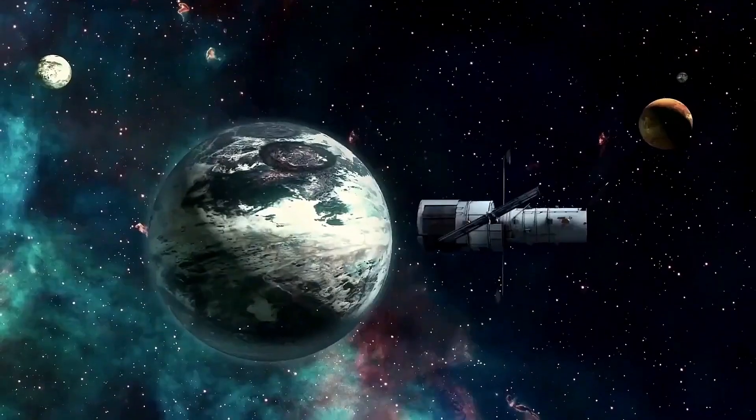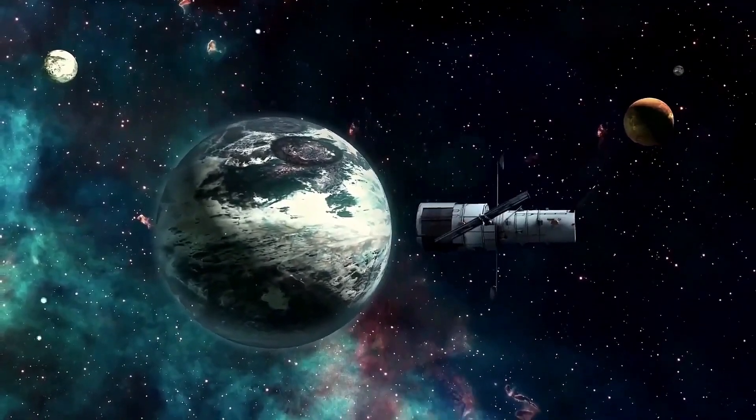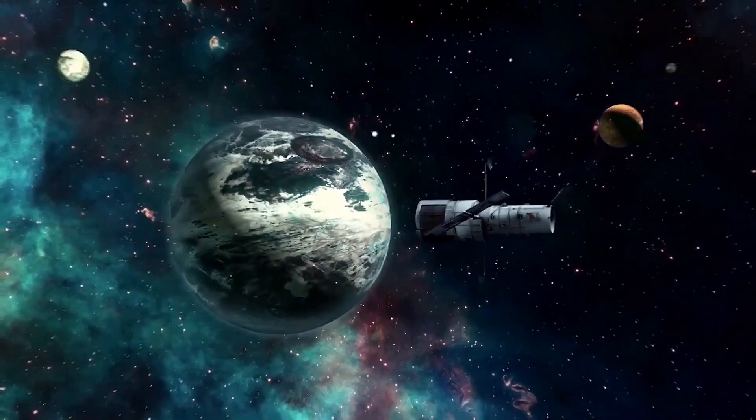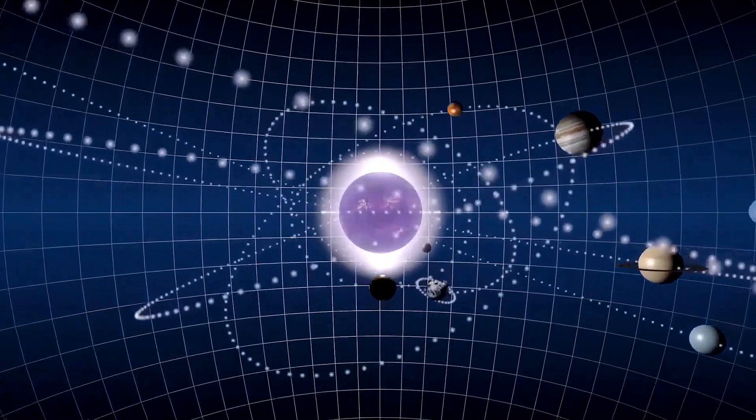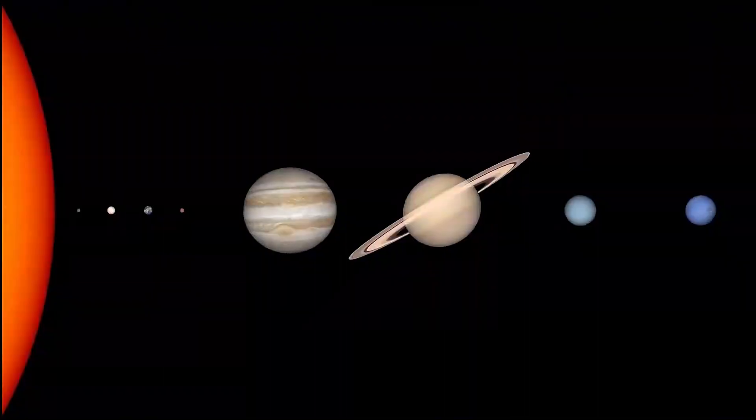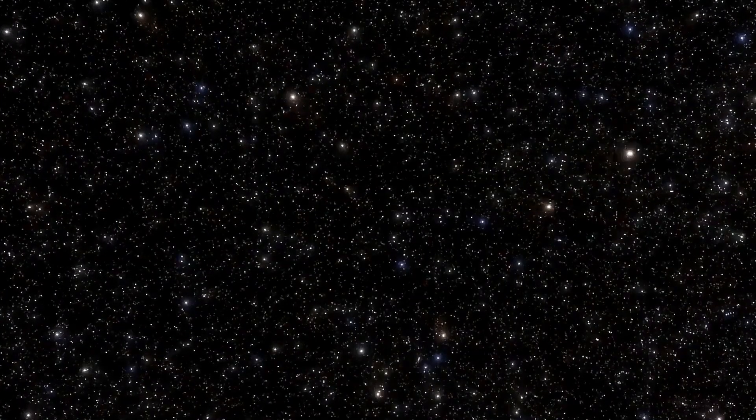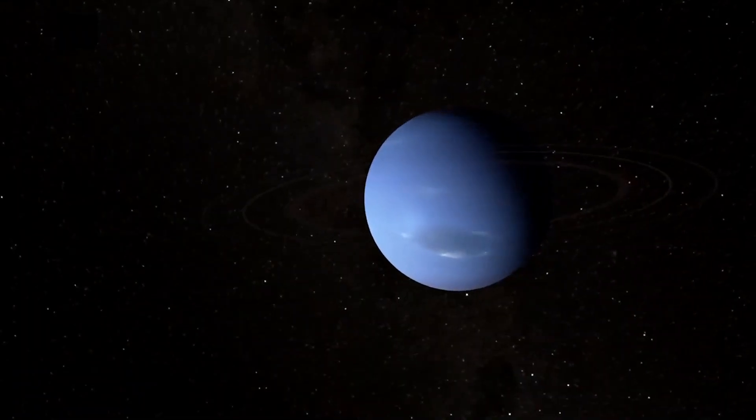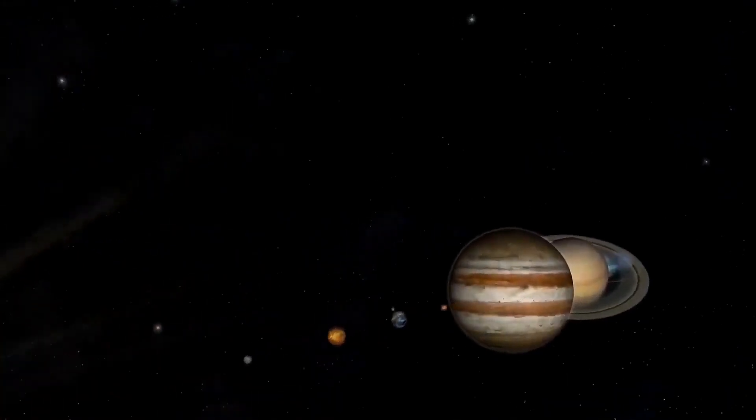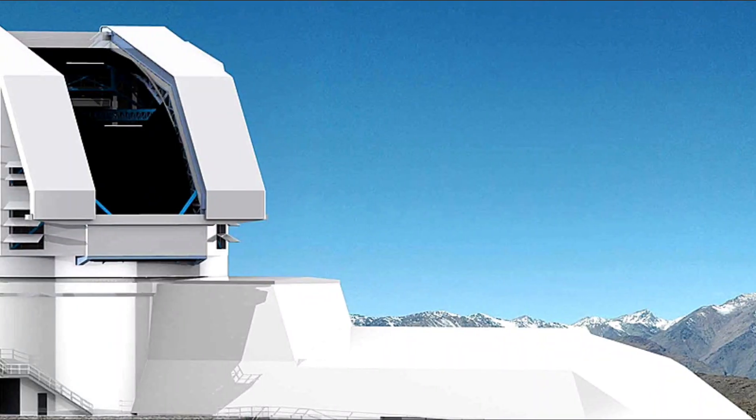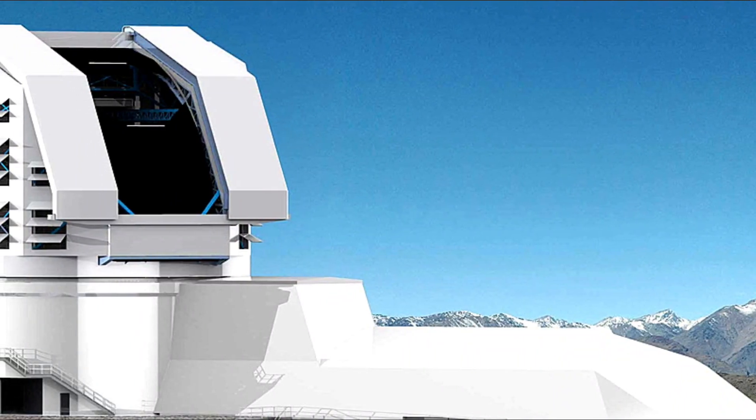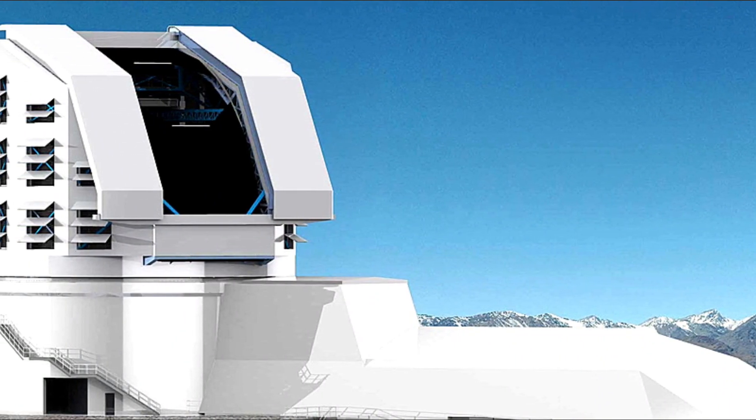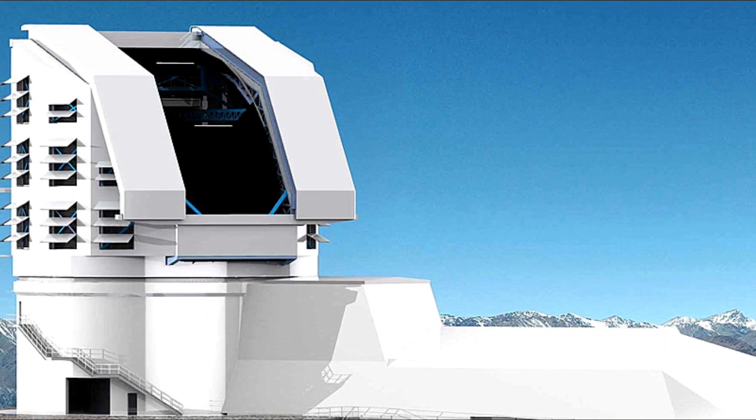Until then, researchers eagerly anticipate the unveiling of this enigmatic celestial body, poised to reshape our cosmic narrative. Furthermore, the Vera Rubin Observatory's expansive capabilities offer hope for a definitive resolution to the Planet Nine debate.